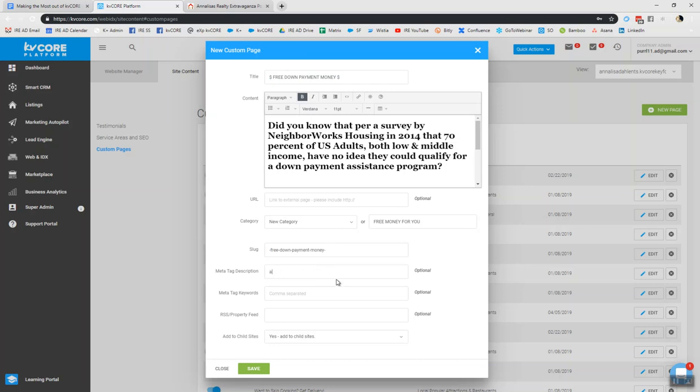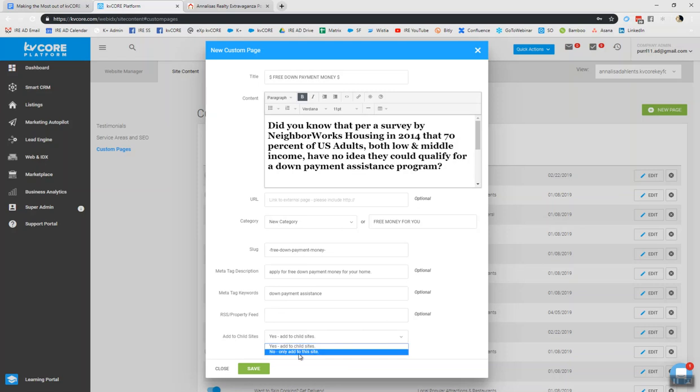So this could be like apply for free down payment money. Or hold. So let's give one or two sentences, whatever you'd like to drop in. And for meta tag keywords, you could put in like down payment assistance. And that might be a workable for you. Now, within this, you're going to have this add to child size option. And if you are an admin within the brokerage or a team lead, and you want this to bump down under your umbrella, you would say yes, add to child sites. In this case, I'm creating this custom page for my site as an agent and not an admin. Well, maybe I don't want to add it to child sites. I only wanted to add it to my site.